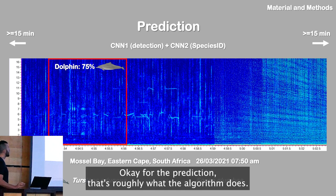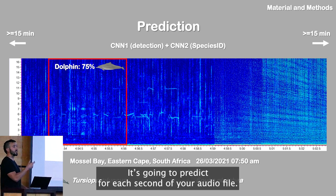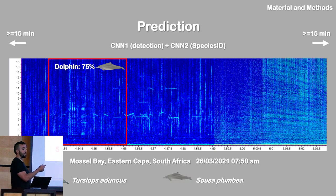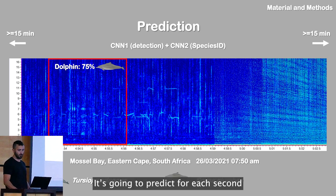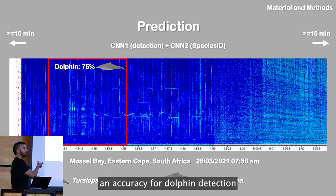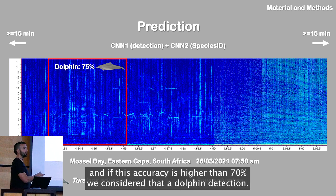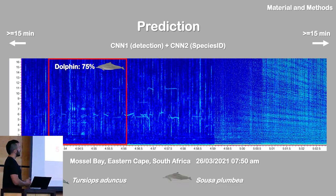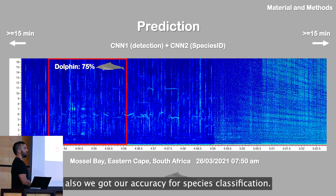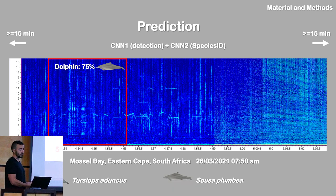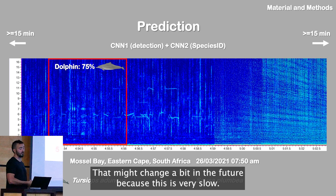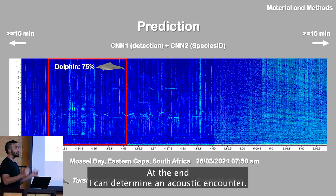For the prediction, the algorithm predicts for each second of the audio file an accuracy score for dolphin detection. If this accuracy is higher than 70%, we consider it a dolphin detection. For each second, I also obtain an accuracy score for species identification. At the end, I can determine an acoustic encounter, though this step currently makes the process very slow.